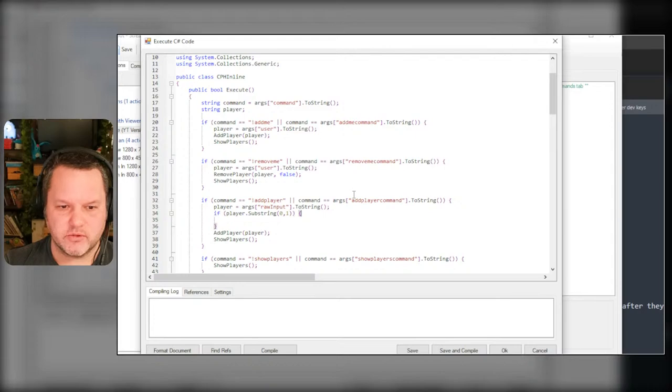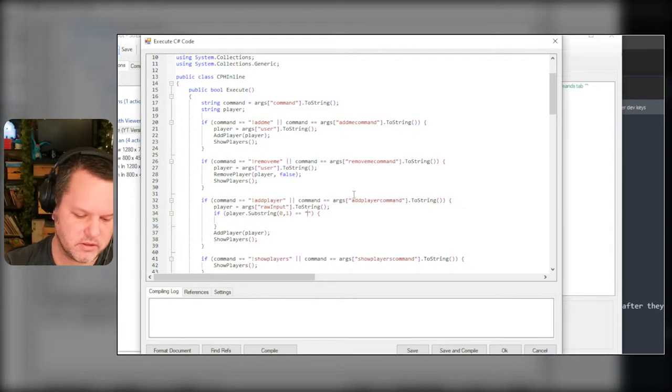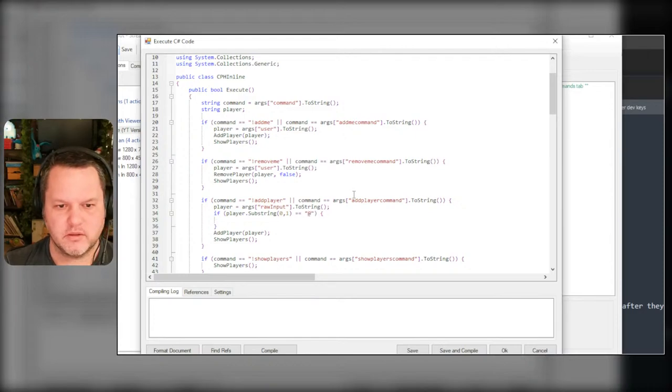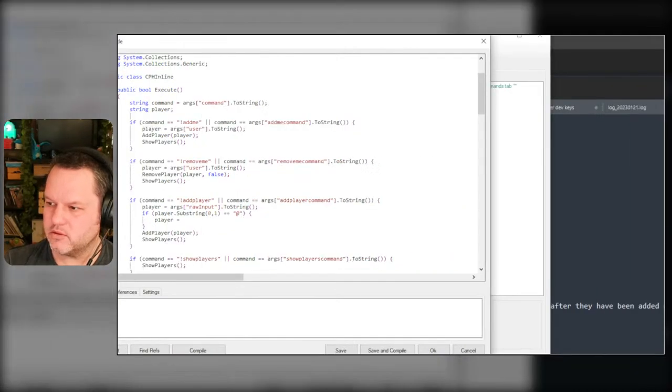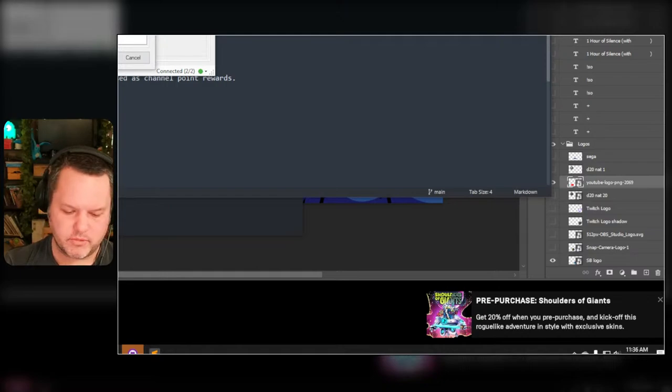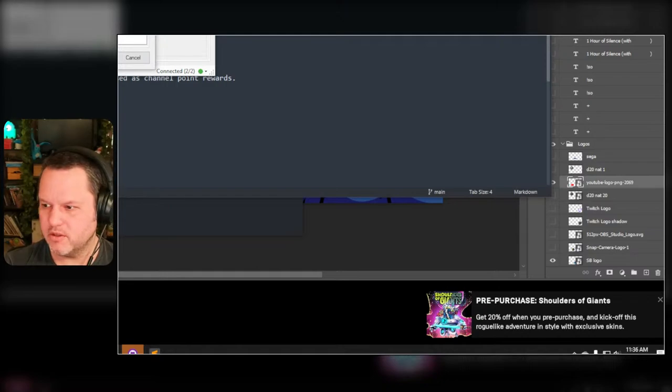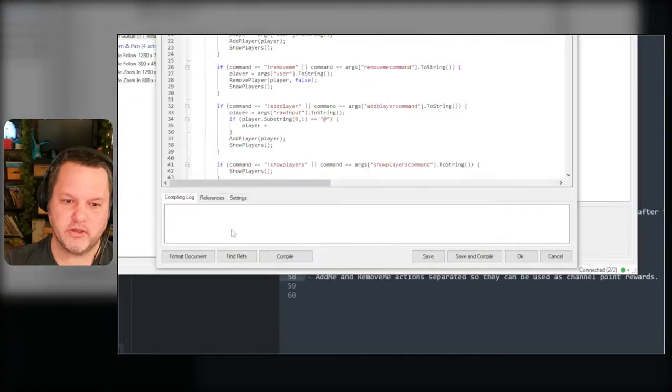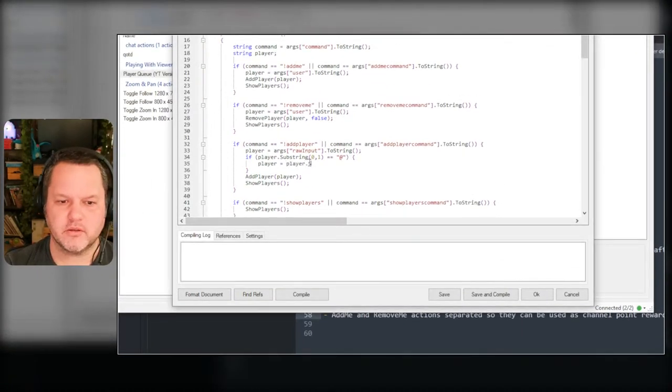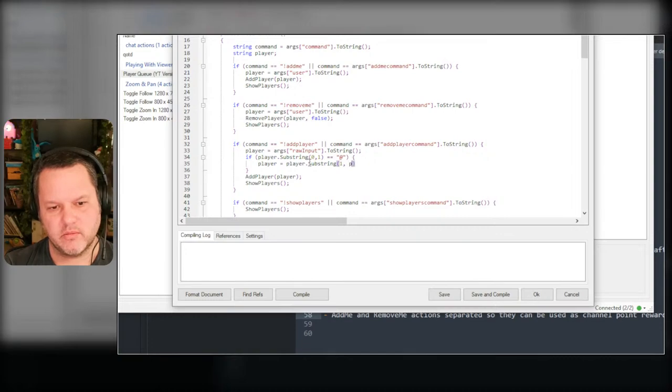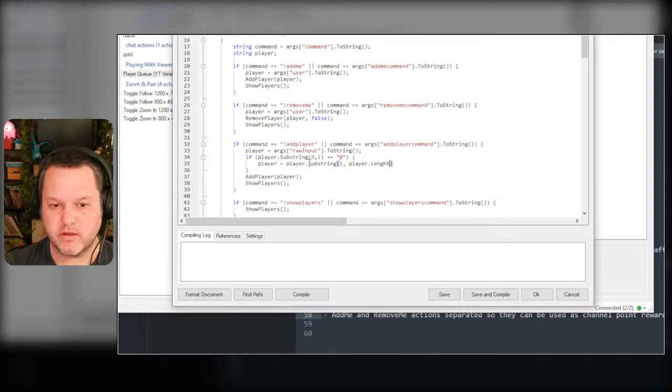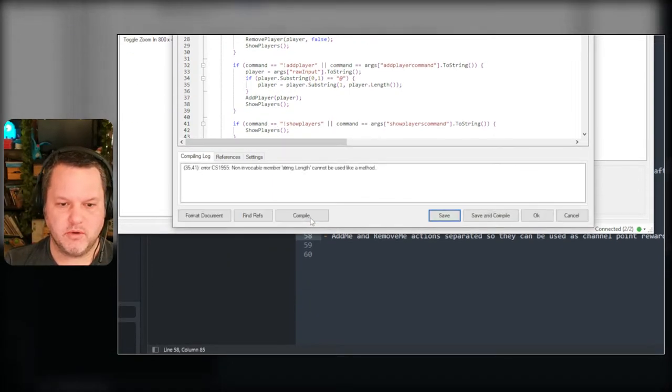There's a substring equals @, then player equals - let's see, C# strip. I don't know if there's like a - I could probably use substring again. I could do player equals player dot substring one and then player dot length minus one. Compile.